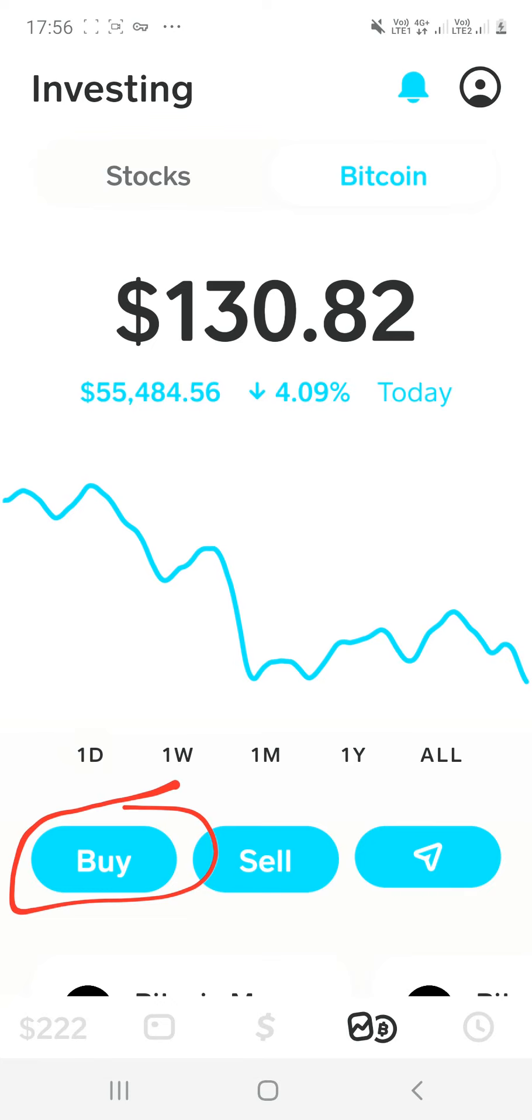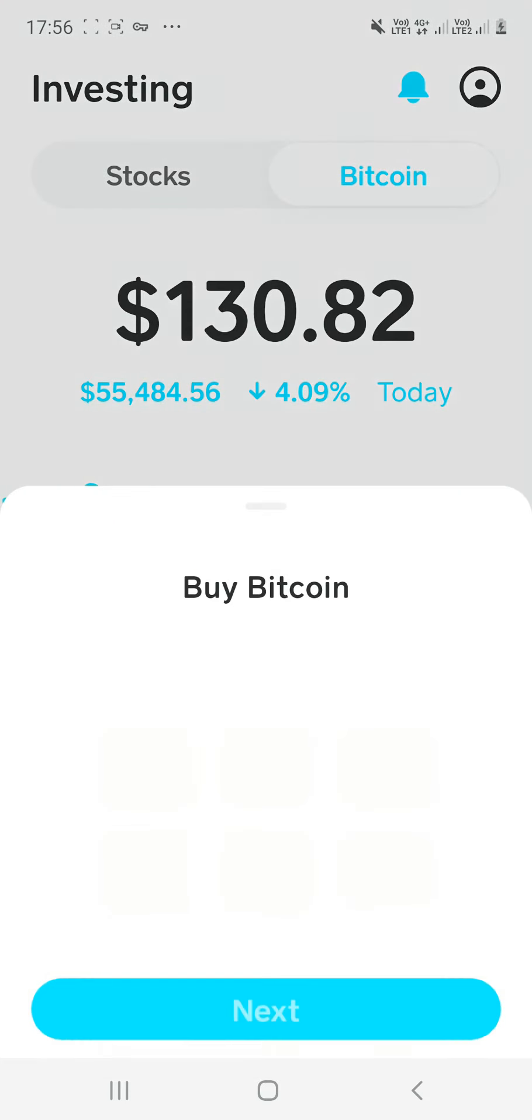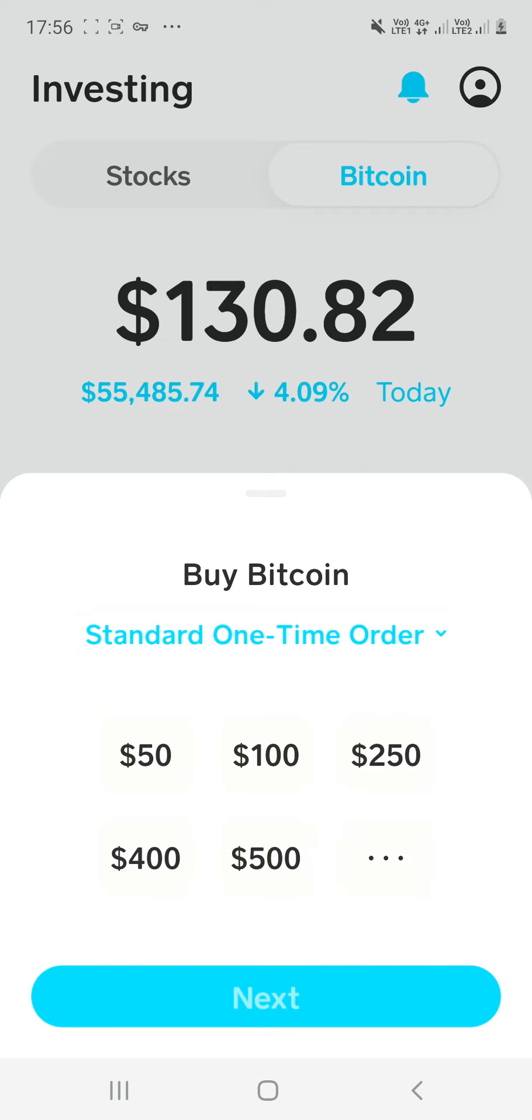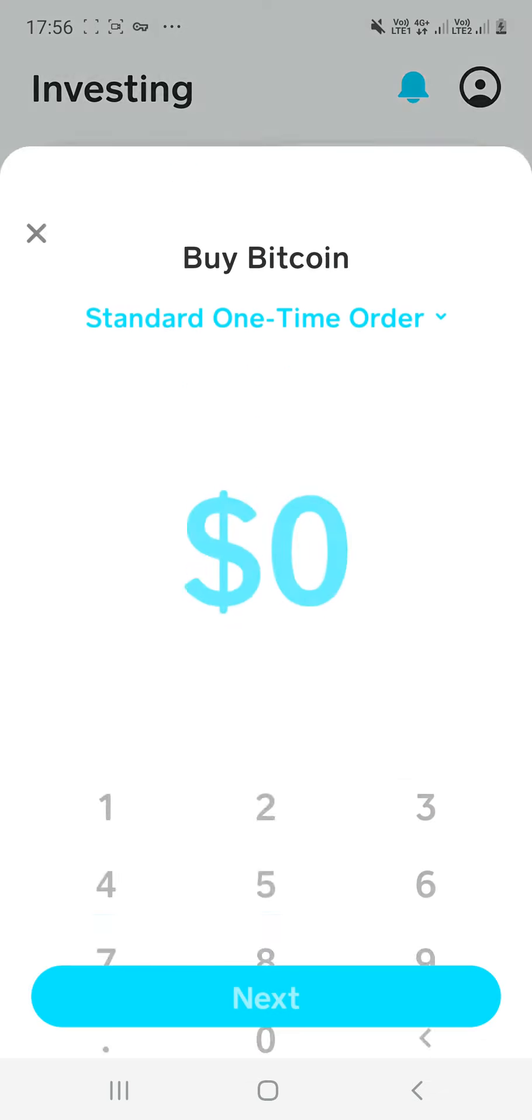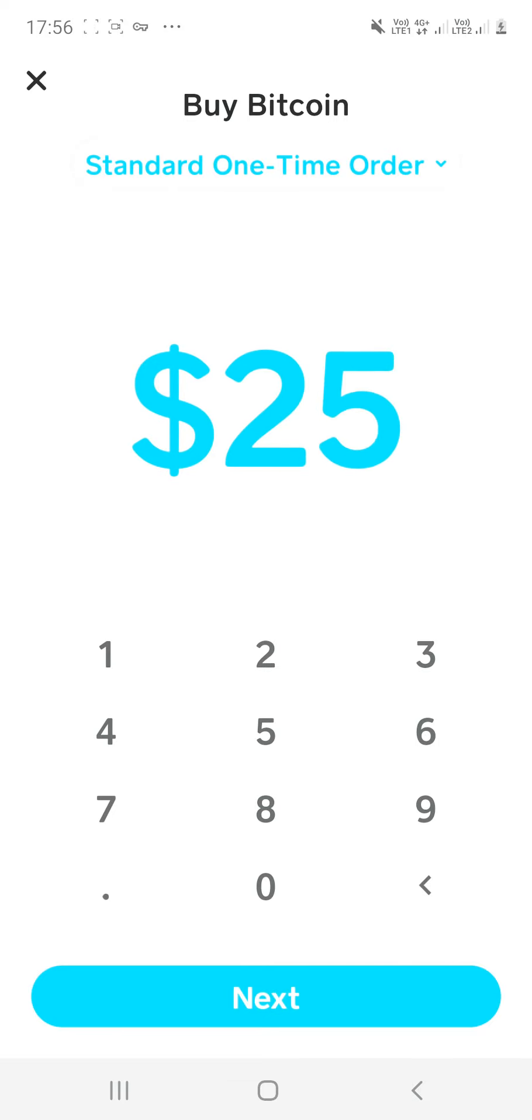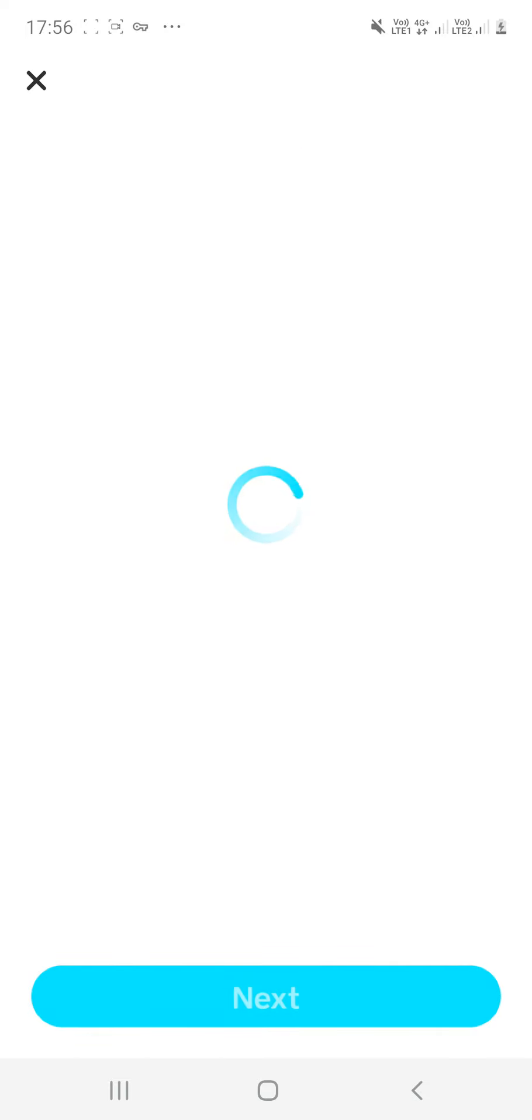Okay, so once you click buy, you actually have all these amounts that are preset, but if this is not the amount that you want, you come here and click these three little dots. Once you click those three little dots, you type in however much you want, say you want $25, and then you're going to click next.